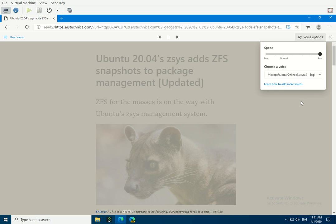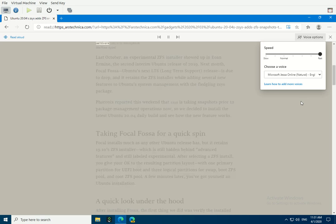This is a fossa. It appears to be focusing. Cryptoprocta ferox is a small cat-like carnivore native to Madagascar. Photo credit: Mathias Appel.